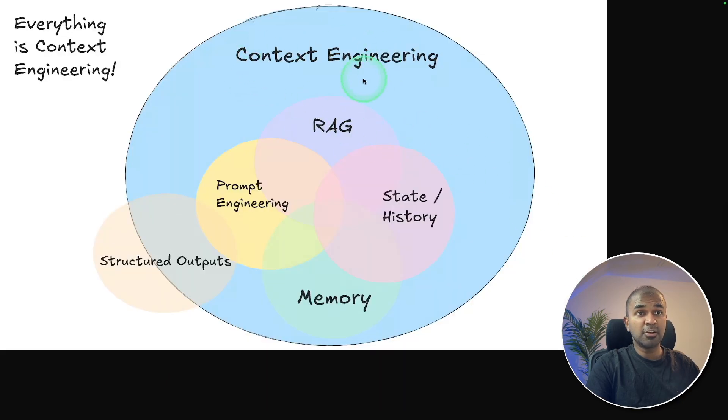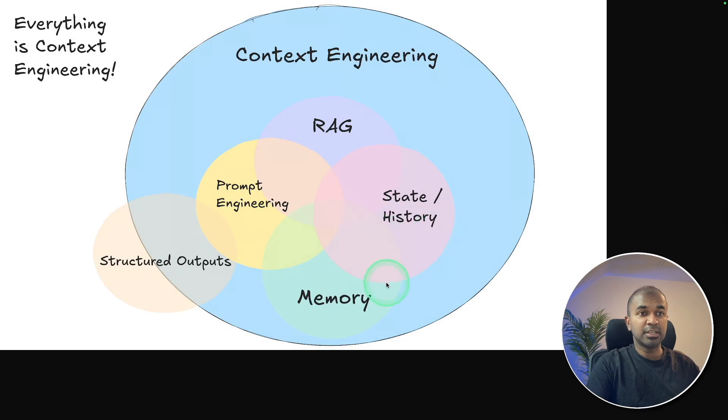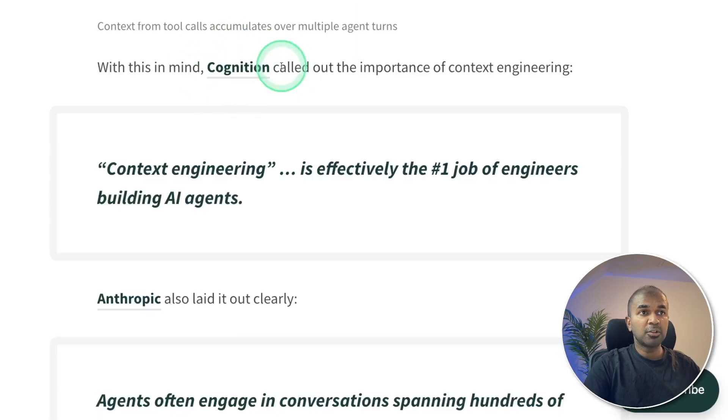In summary, context engineering includes RAG, state and history, memory, prompt engineering, and structured output.